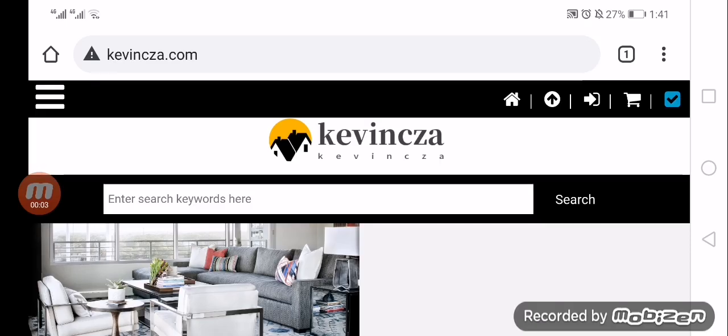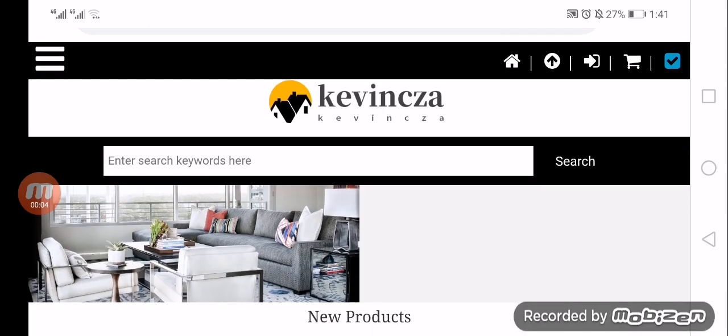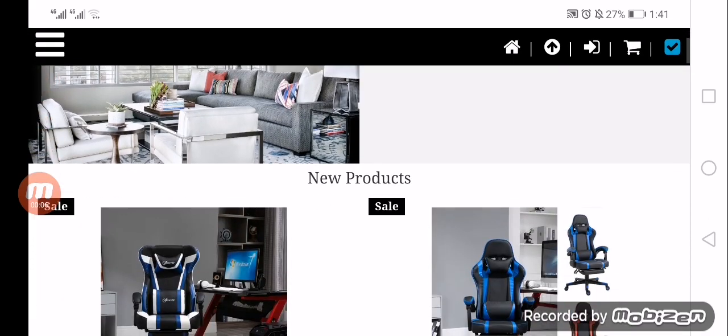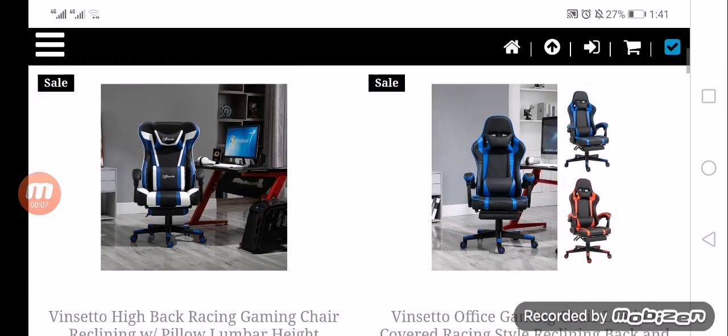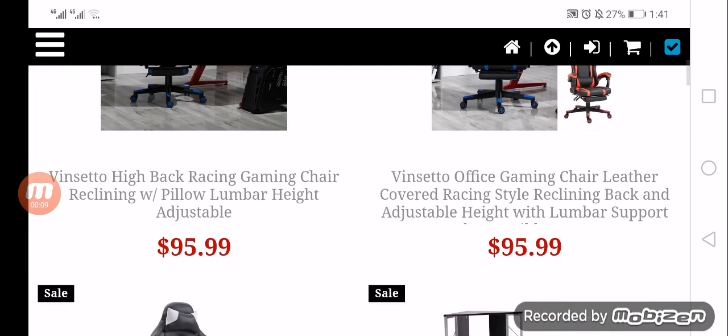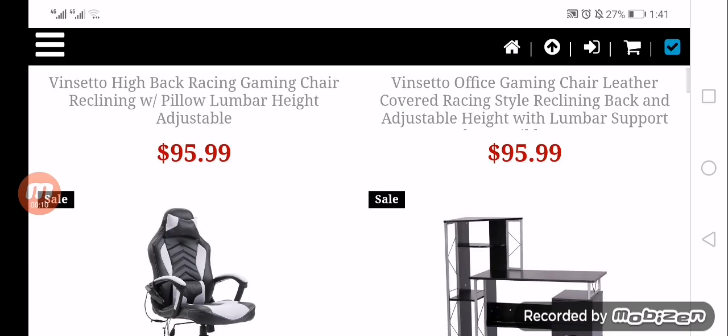Hey everyone, welcome to today's video. Today we are going to give you another review regarding kevincza.com. If you're curious to know about this website, watch the video till the end because we are going to share all the details.